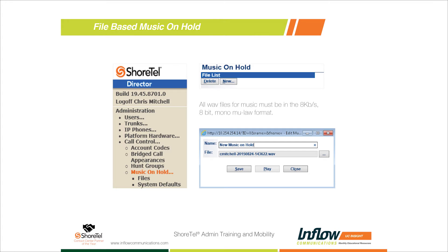All files have to be in the correct ShoreTel format. If you get an MP3 from iTunes or buy royalty-free music, it will need to be converted to a wave file first, and then converted to an 8-kilobit, 8-bit mono u-law format. Most people don't know what that means, so we use an audio conversion application. If you need assistance, you can email the file to our support team and we can help convert it so you can import it into your ShoreTel system. If you try to import the wrong format, it'll just play dead air because the server can't recognize it.